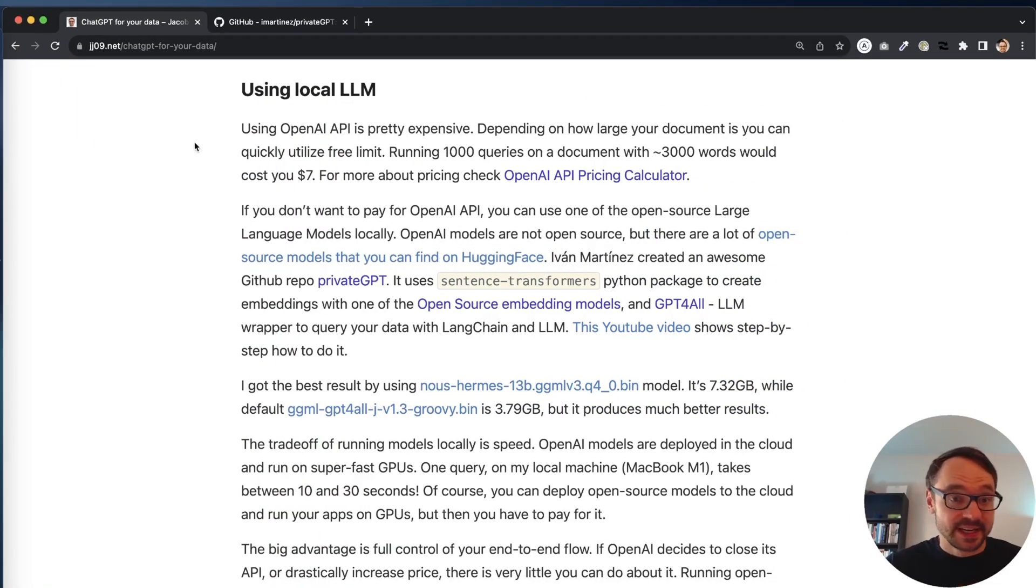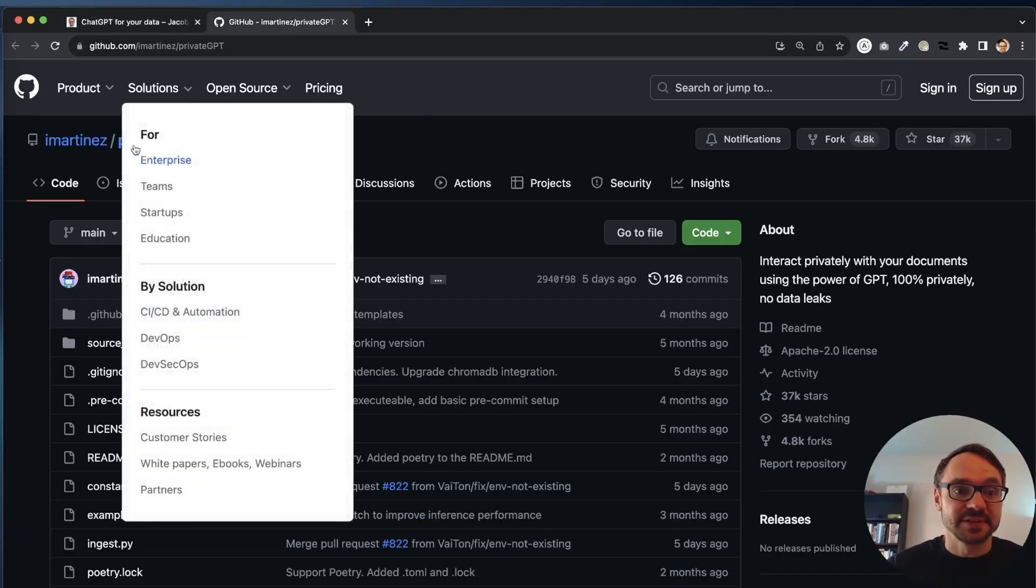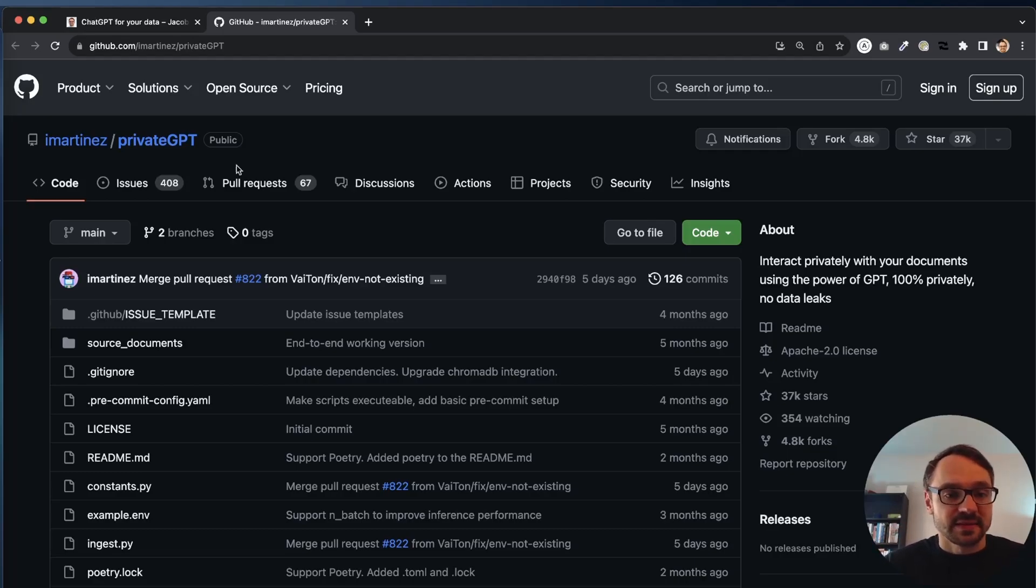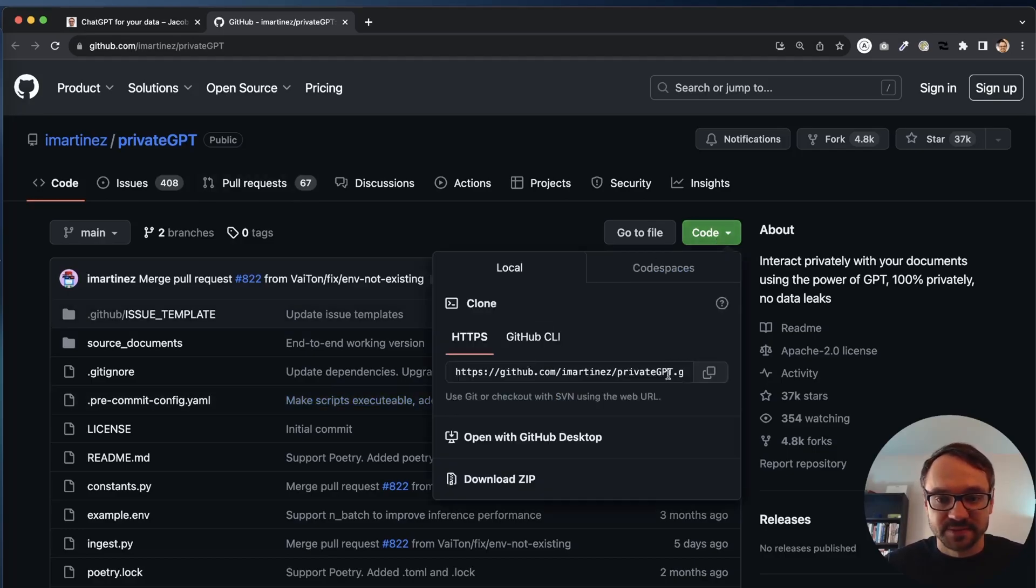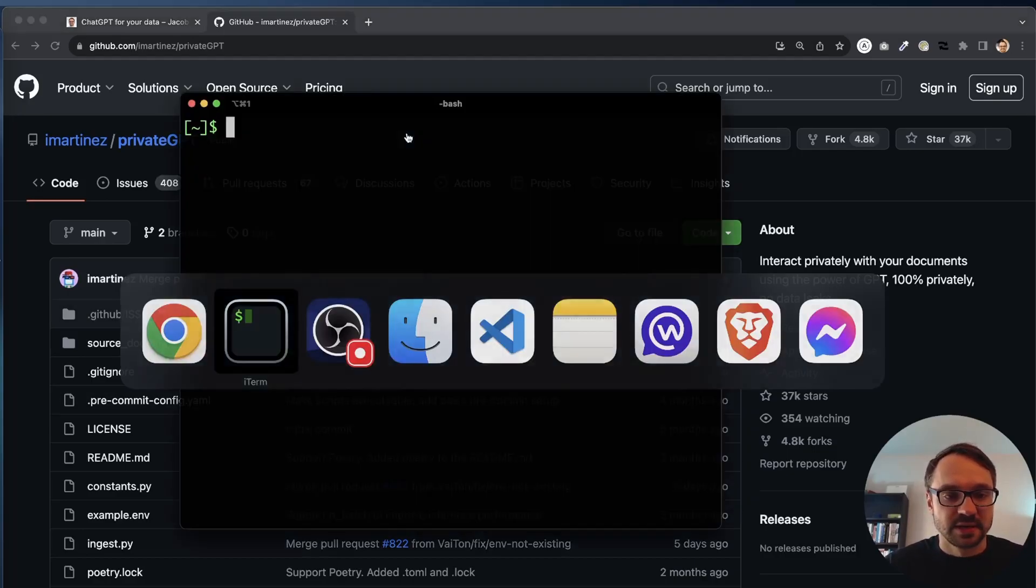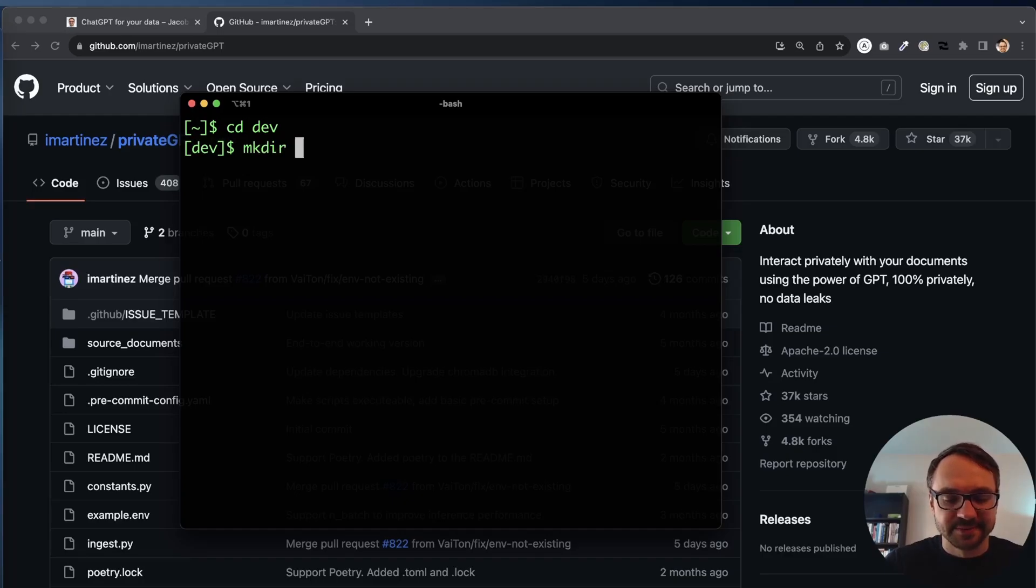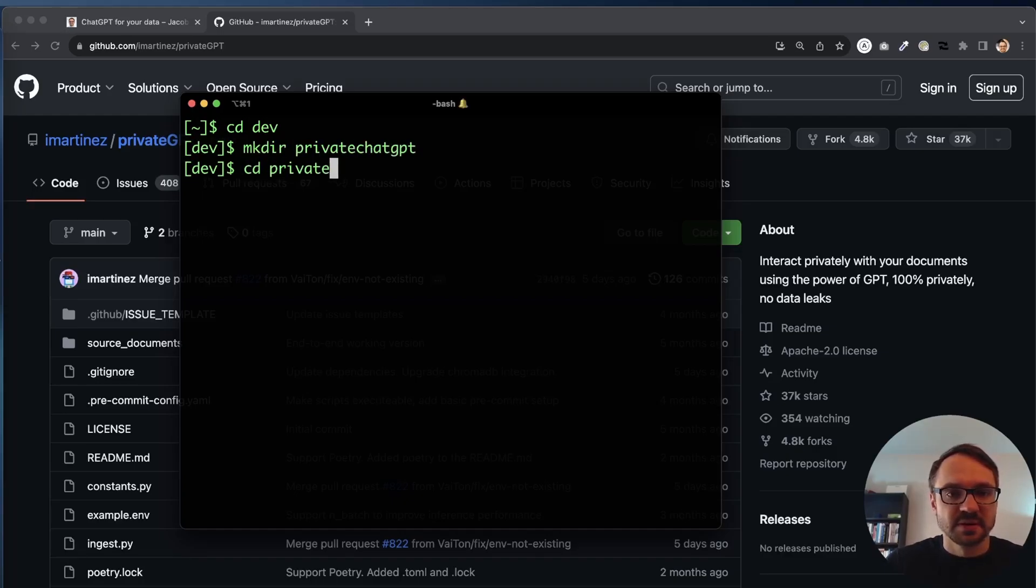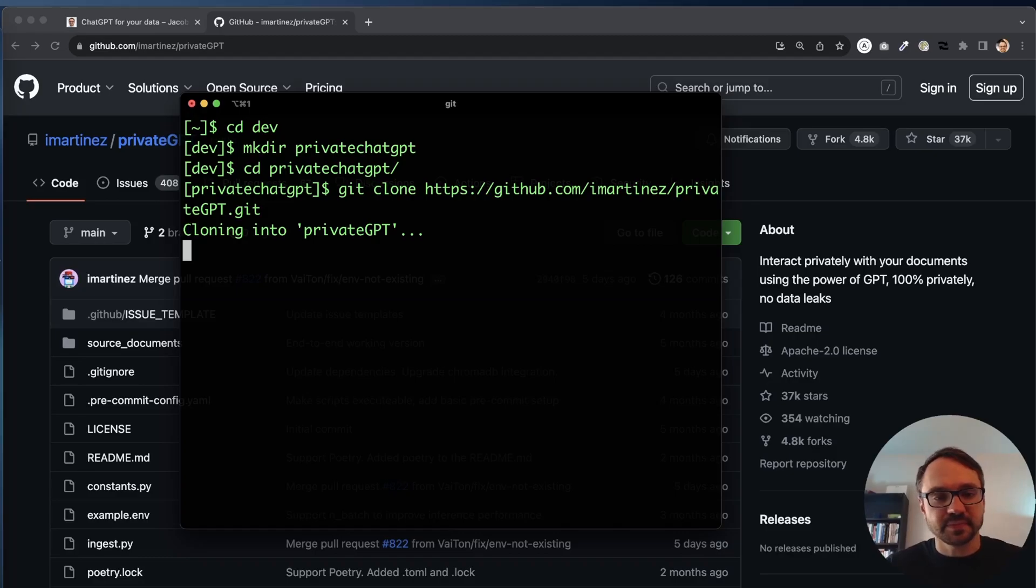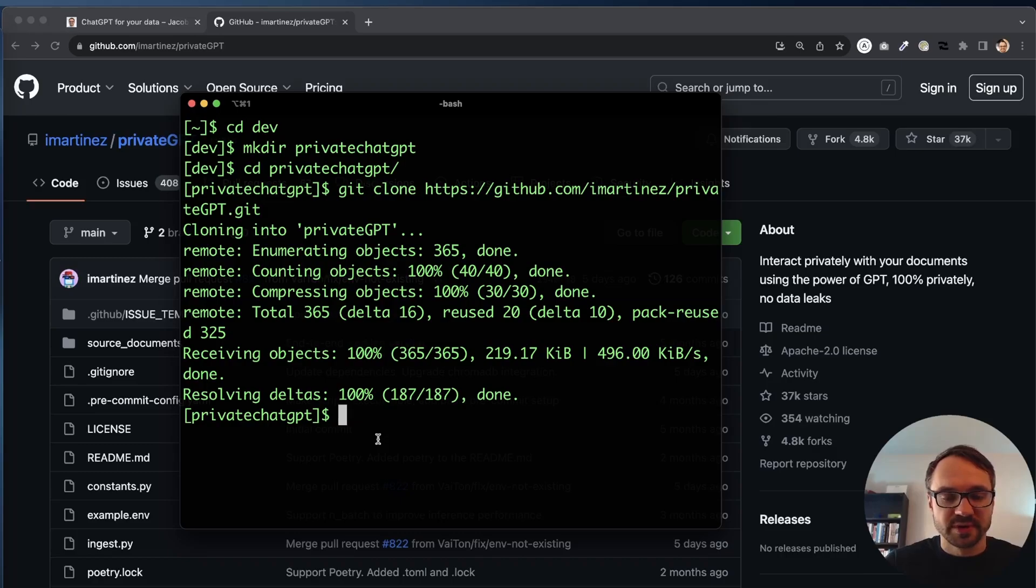Okay, so the first step is to go to GitHub and to find the PrivateGPT there. There is a link in my blog post and there's also a link in the description to this video. And I'm just going to clone it. I'm just going to copy this. And I'll go to my console. I'll actually go to my dev directory. I'll make a separate directory, private chats GPT. And I'll clone this repo here. And when it's cloning, I will now open this code.